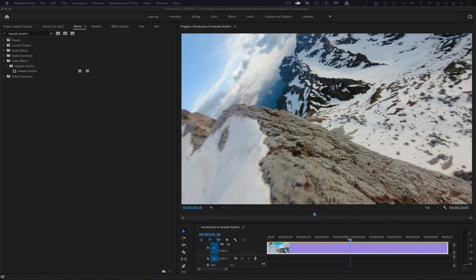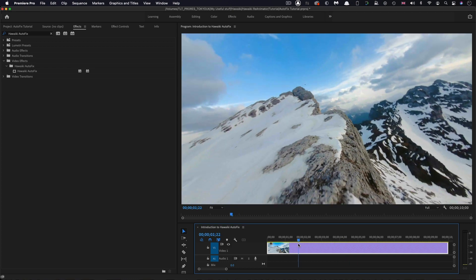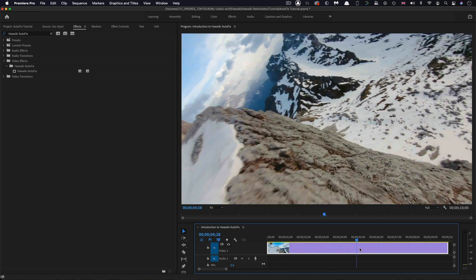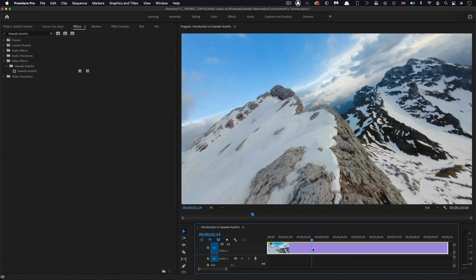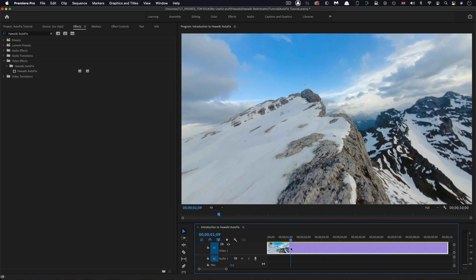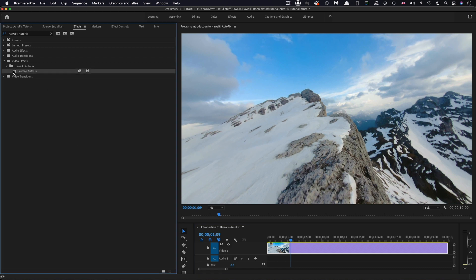I've got this great-looking drone shot of these mountains, and unfortunately it's got this dead pixel. That's what we're going to use Autofix to fix. I'm going to come over to the browser and grab it, drop it onto my clip.